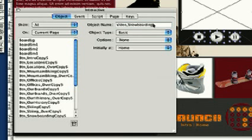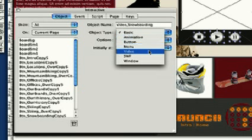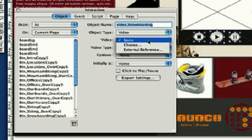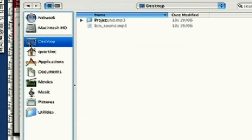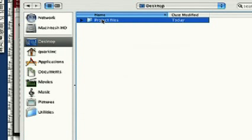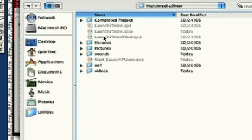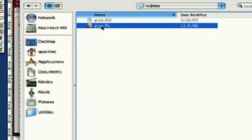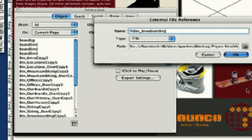Its object type is Video. We'll then select Video Type, External Reference, name the file and browse to find it. We find it in the Video folder inside the Multimedia Show folder. Pipe FLV is the file.